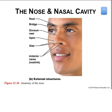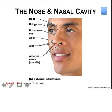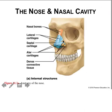Surface features include the dorsum nasi—the anterior margin of the nose—and the apex, which is the tip. The alae, which are lateral to the apex, surround the nostrils or anterior nares, which are the paired openings into the nasal cavity. The bony portions are found superiorly, while the cartilaginous material forms the inferior portions as seen in the cutaway. The blue and yellow structures are connective tissue independent of bone, while the orange and taupe structures are bone itself.